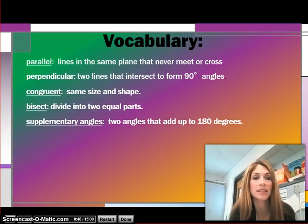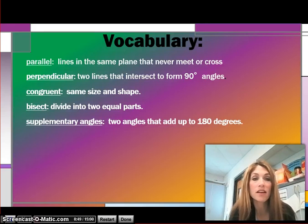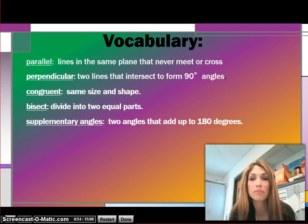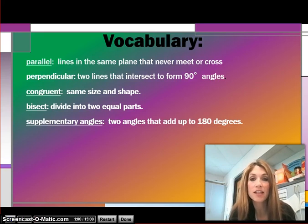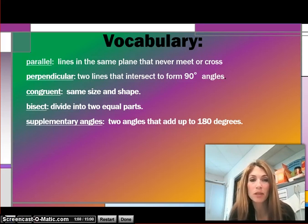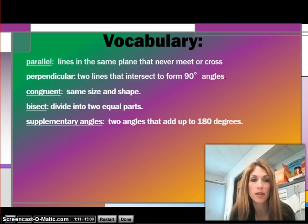Our vocabulary for this lesson: the first word is parallel, meaning lines in the same plane that never meet or cross. Our next vocabulary word is perpendicular, which is two lines that intersect to form a 90 degree angle. Congruent means same size and same shape, and we're going to be talking about congruent lines whenever we look at quadrilaterals.